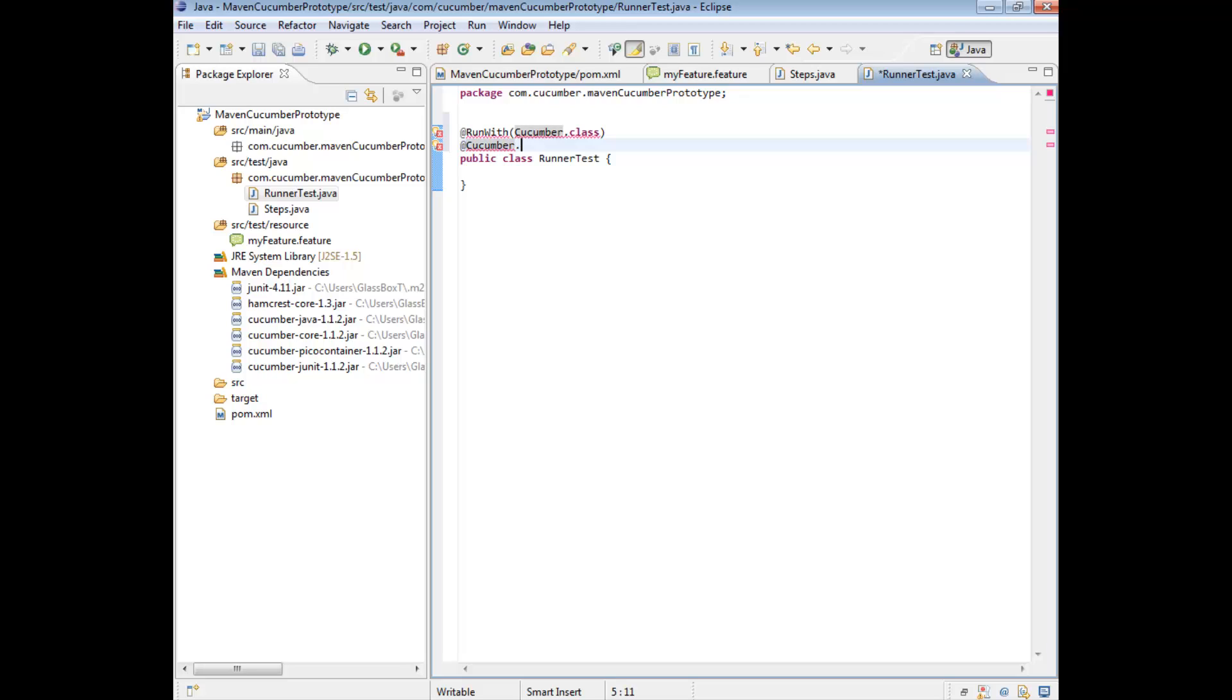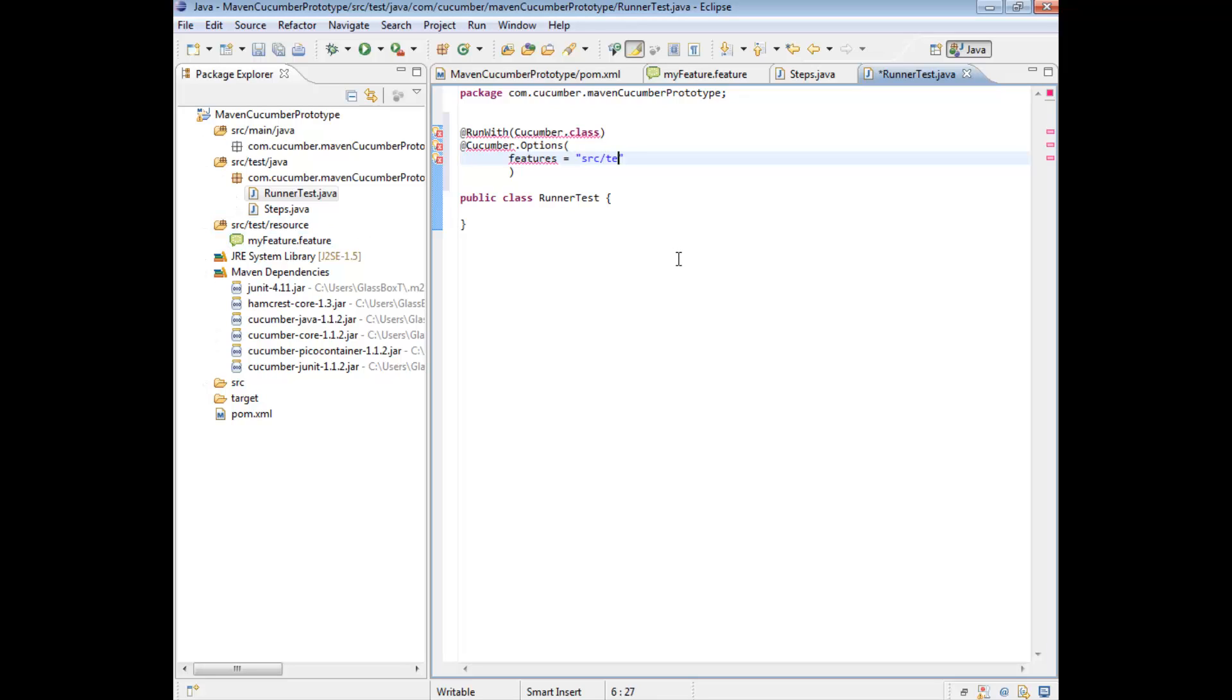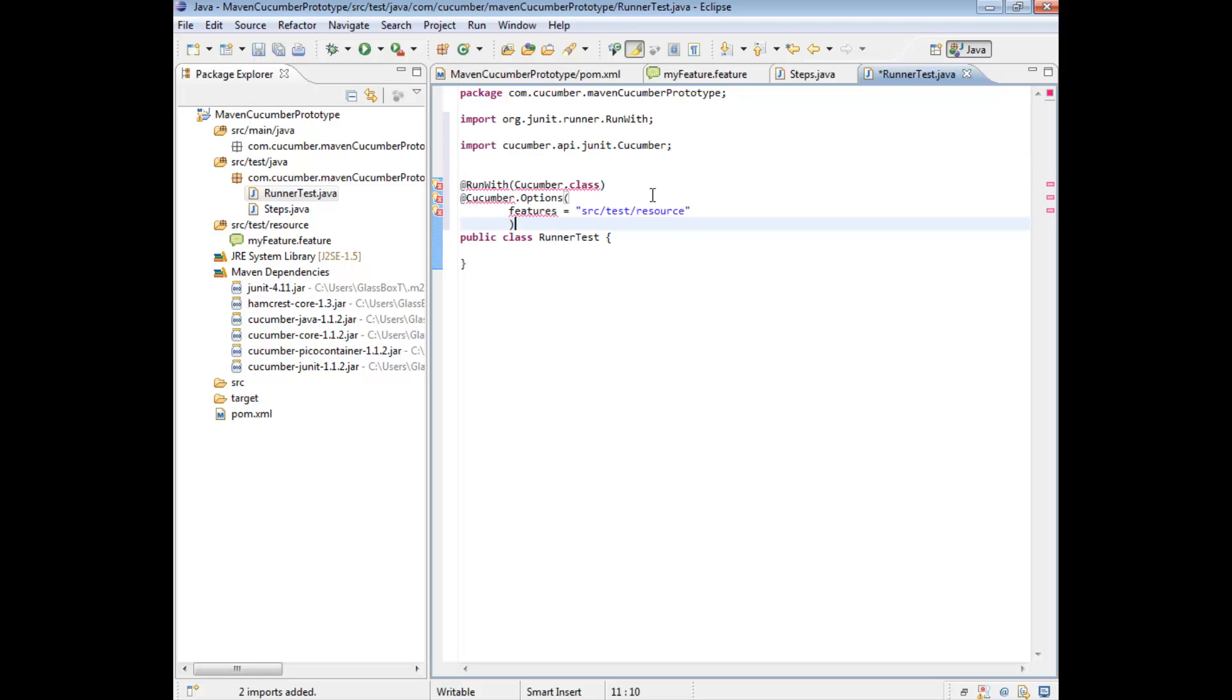We're also going to give some options. So it's cucumber.options. And the options we're going to pass in, the first is the features. And what this does is this tells this class when it runs where the features are. So we've already identified this, we have put all our features in the source test resource directory. So to do this, quite simply just give it the path. We'll use Ctrl-Shift-O to quickly import all the necessary classes.